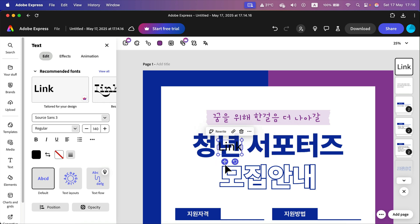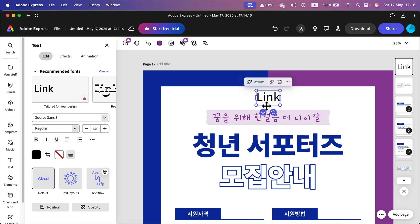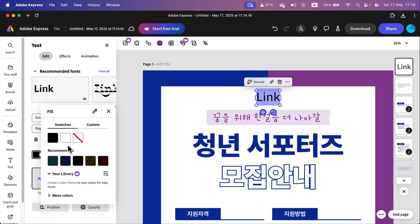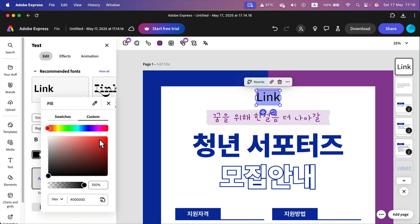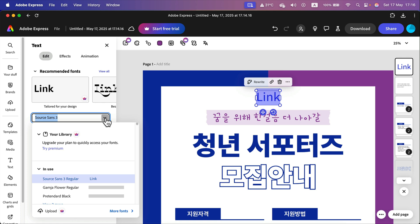You can put any name here. In my case I will just type 'link'. Of course we can change the color, we can change the font.